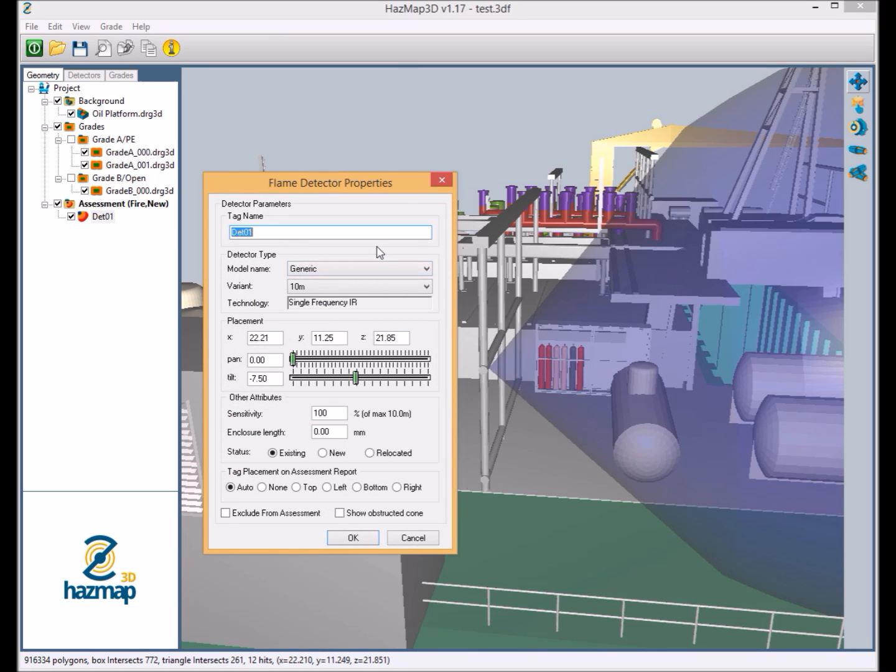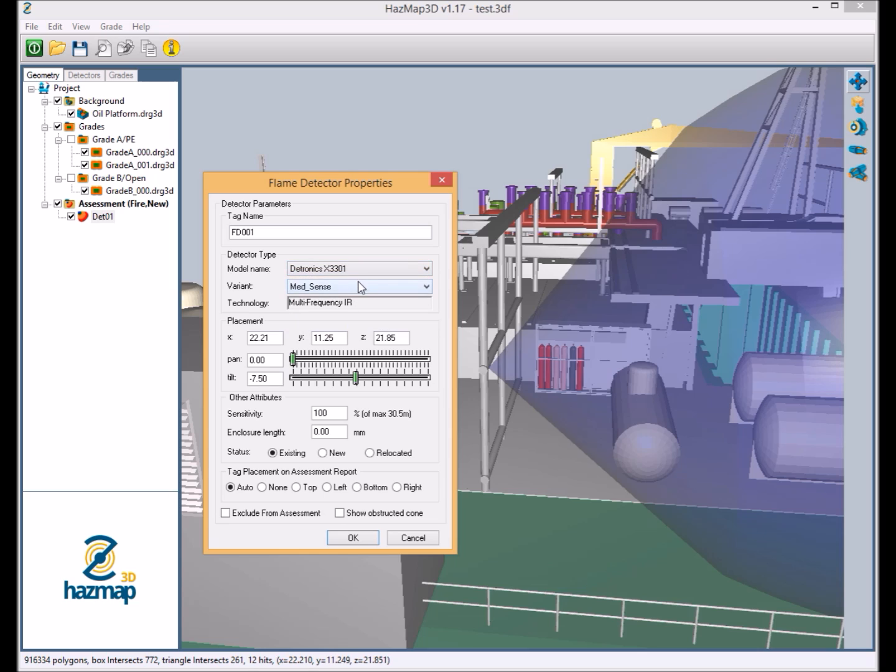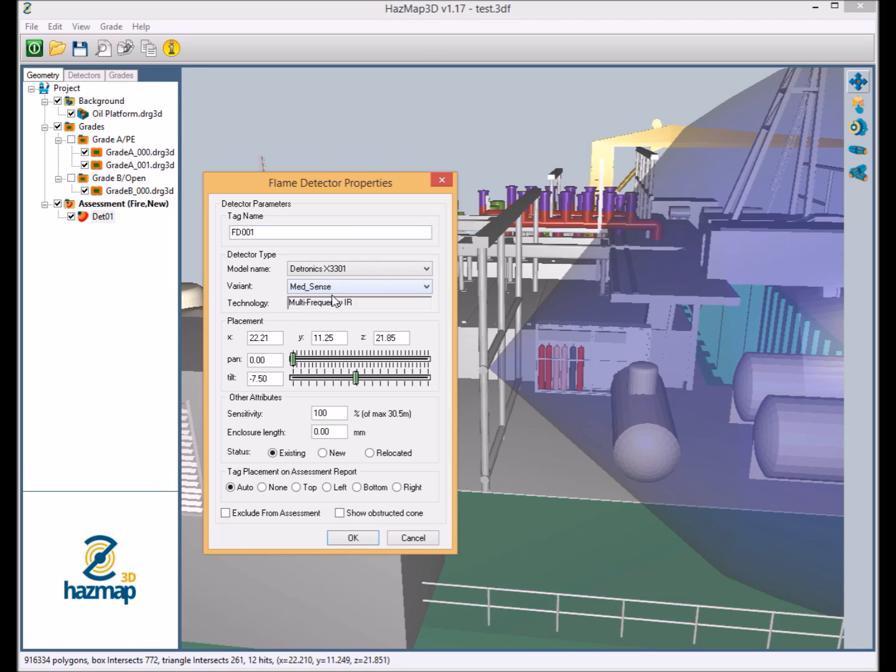At this point we're just going to change some of the flame detector parameters. We're going to put a detector tag. We'll change the model of the detector. Now this is quite an important point here to note on the detector library. Each individual flame detector has a very unique footprint. So if we were to go to the X3301, obviously we have different variants of this device, three sensitivity settings.